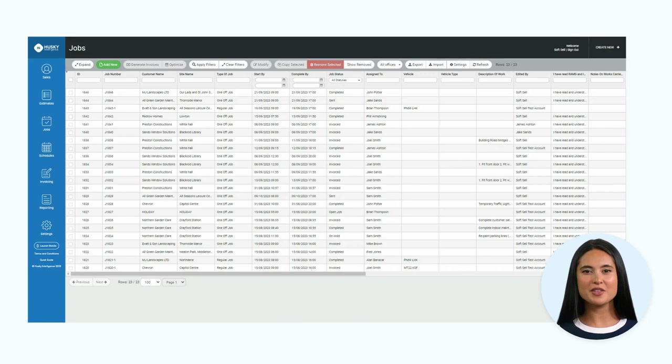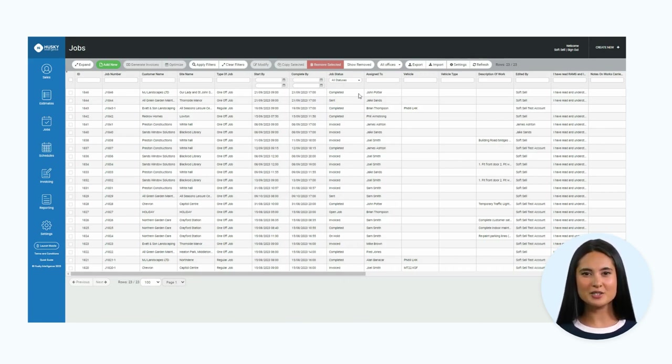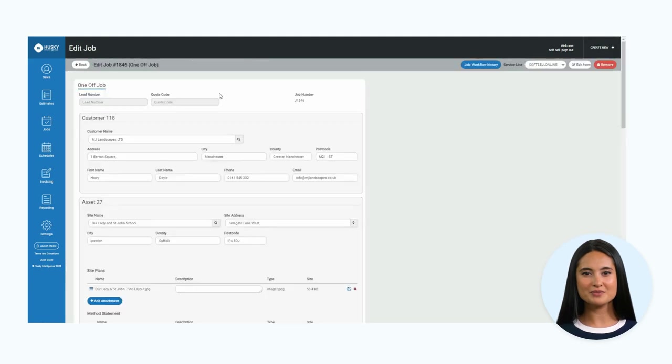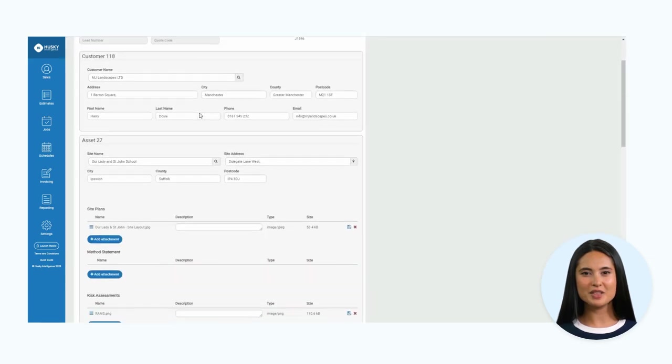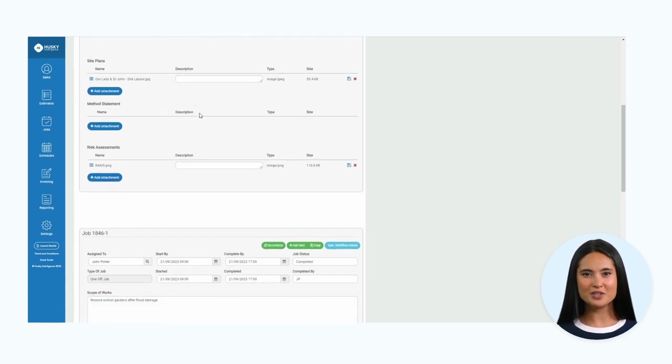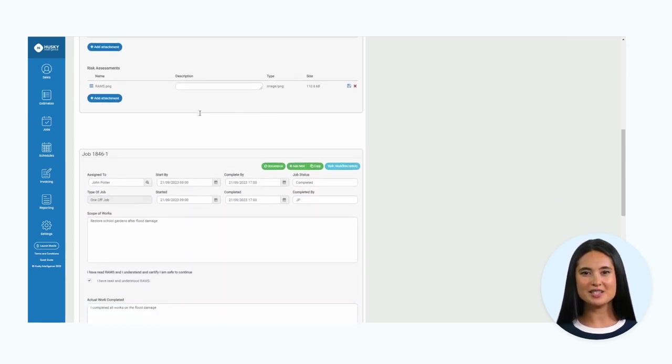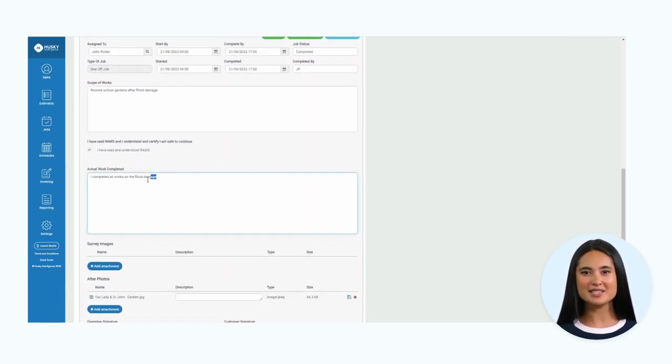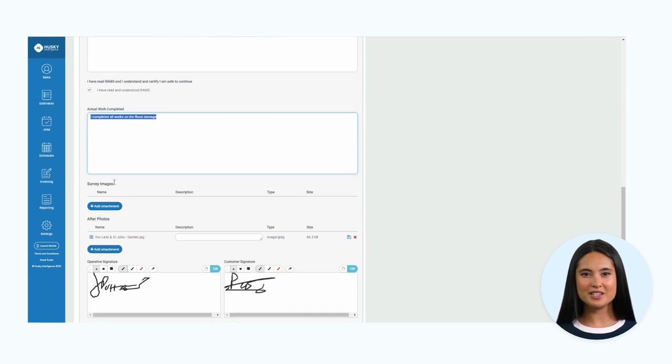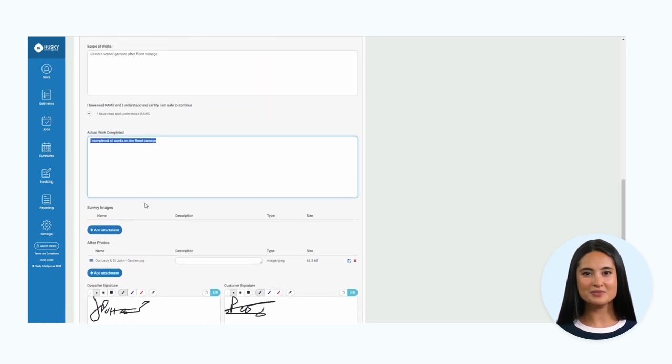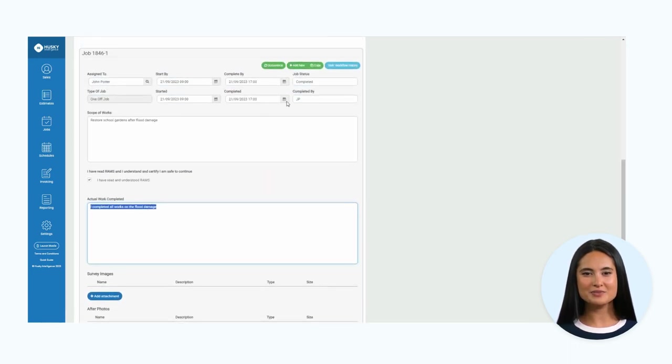Now let's presume John gathered the relevant information from this job and completed the works in full. I will show you what the form looks like with the updated job status, actual work completed, after photos, and client signatures. Staying at the bottom of the page, you have an option to simply save and close.